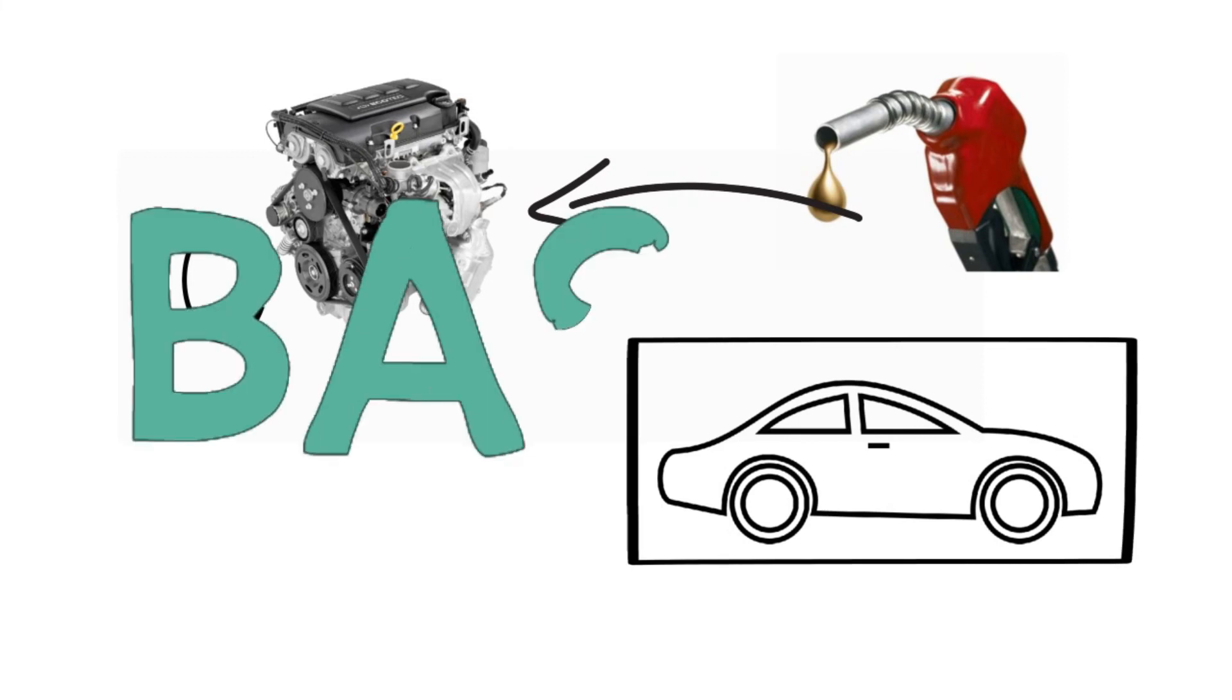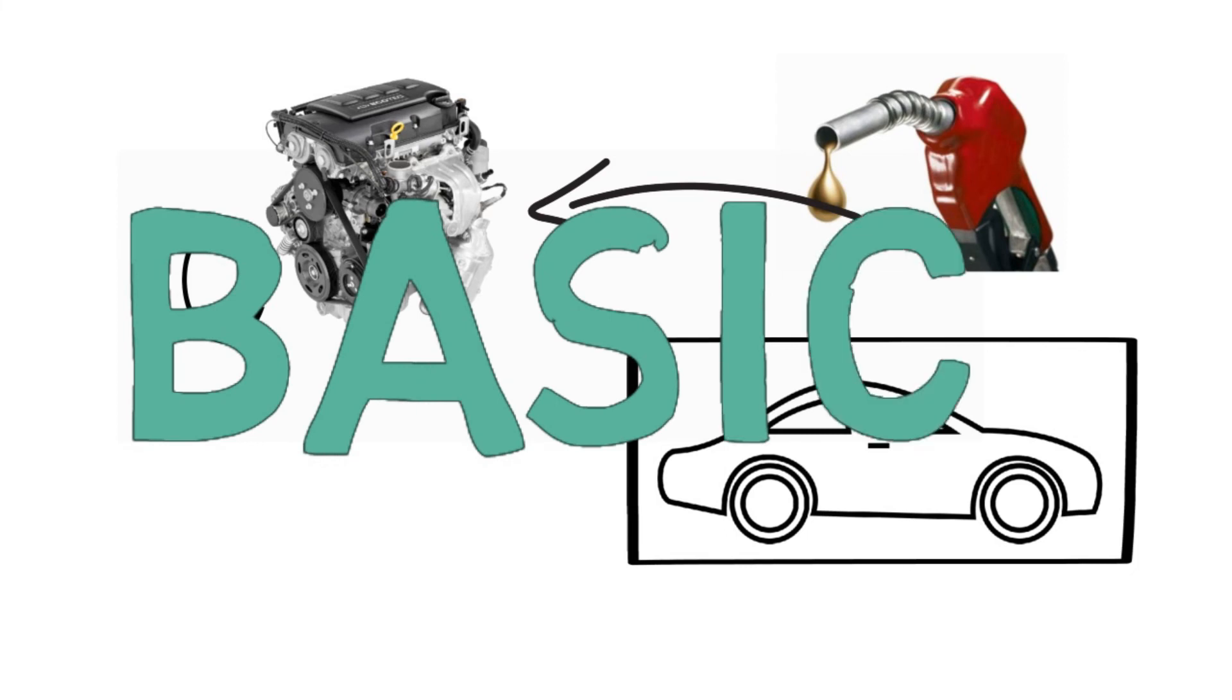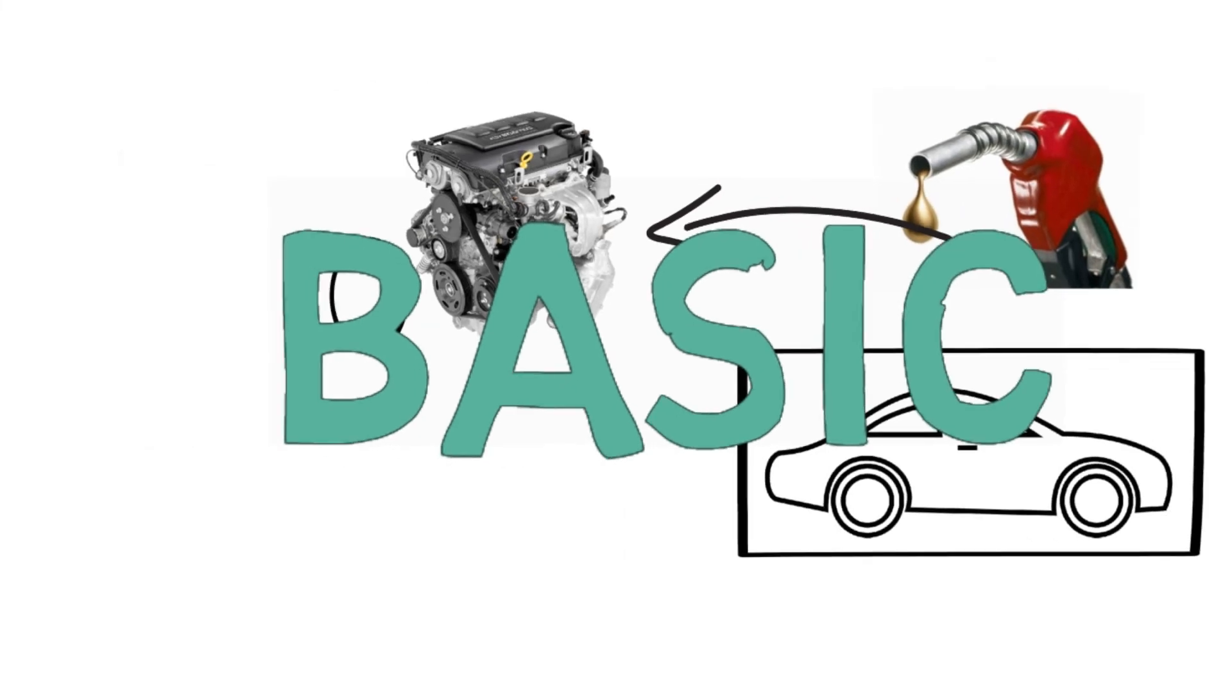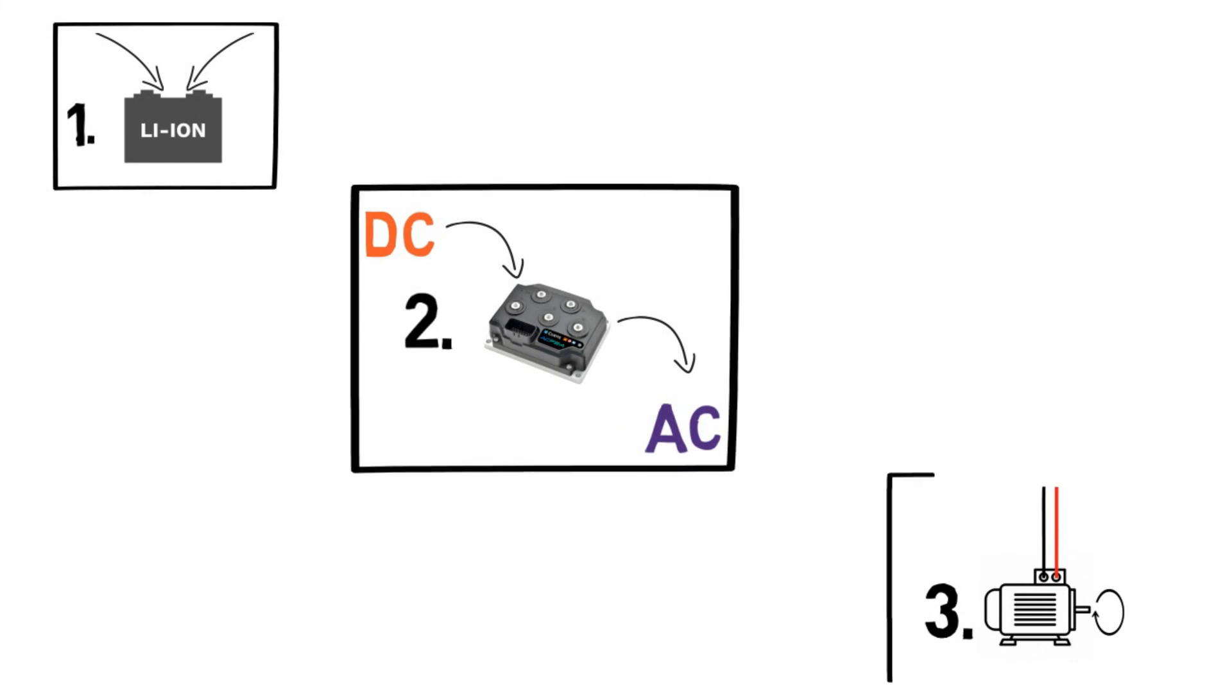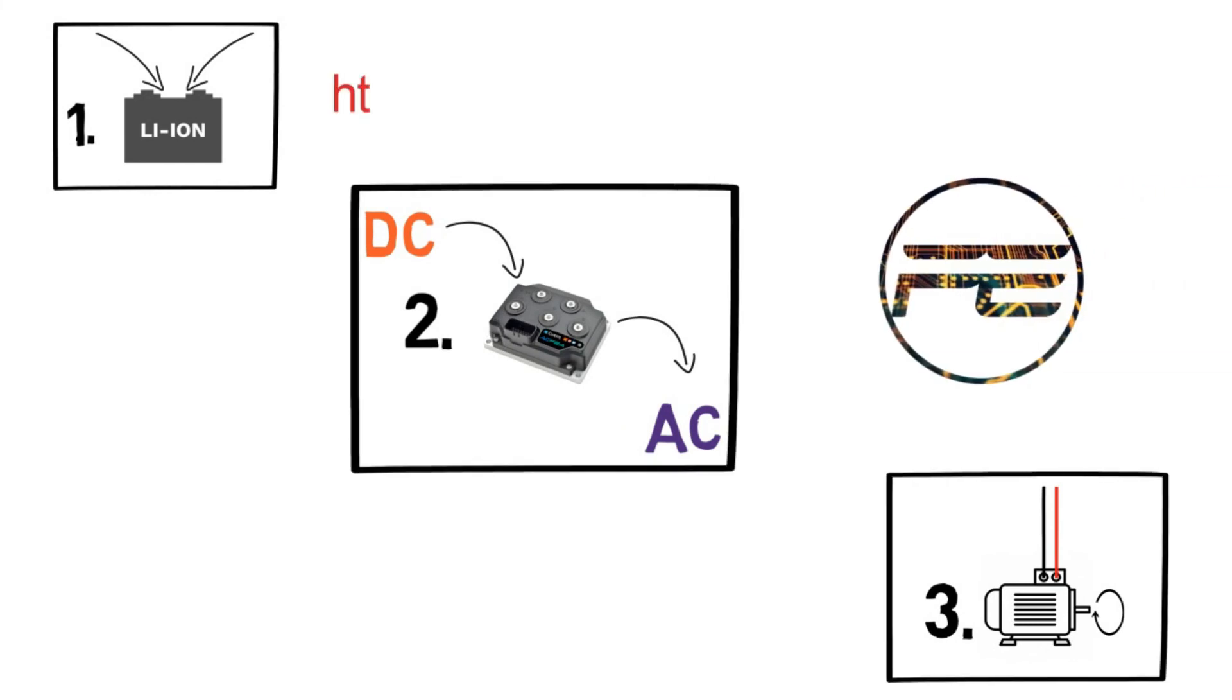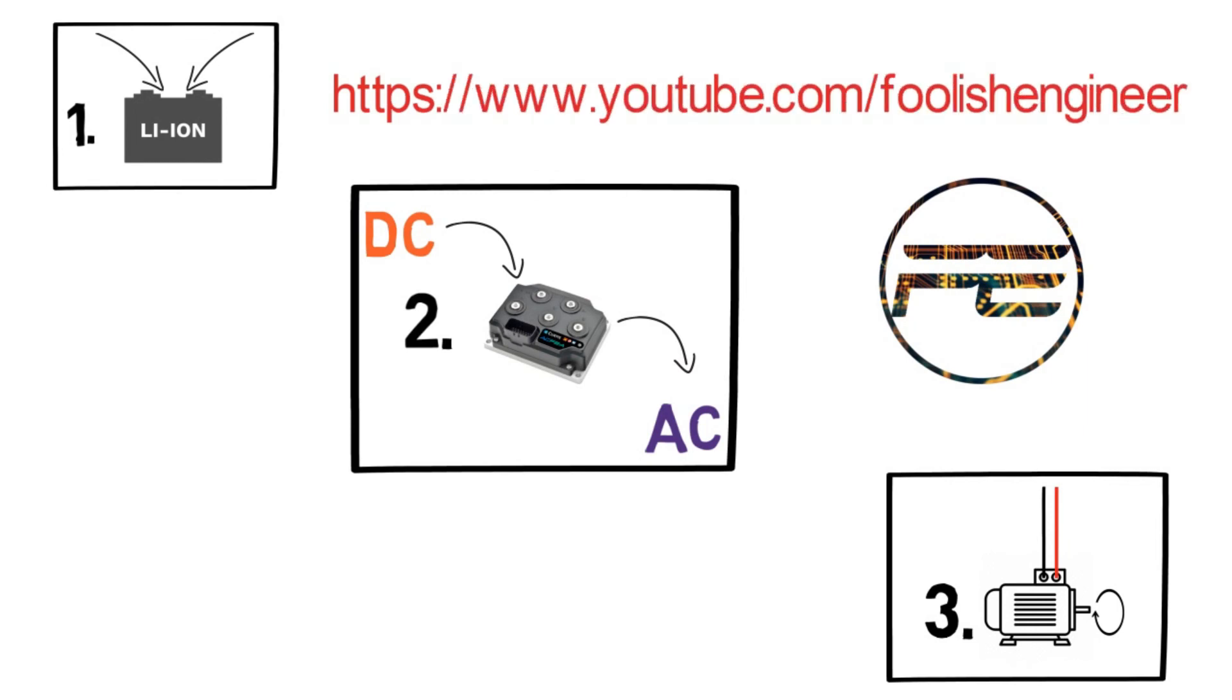to know about - subscribe to my channel if you really want to dive into electric vehicle systems and the basic understanding. Well, that's it for now. Thanks for watching.